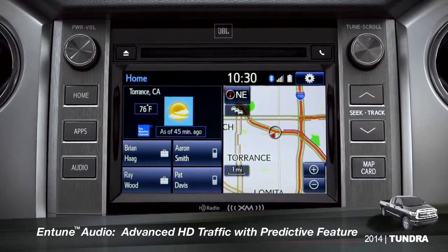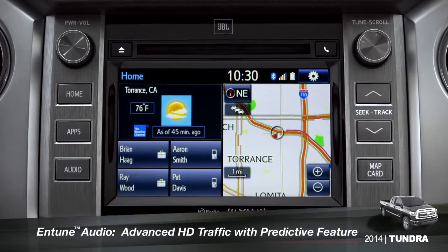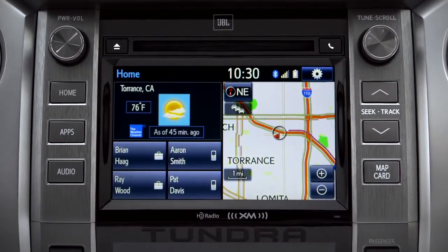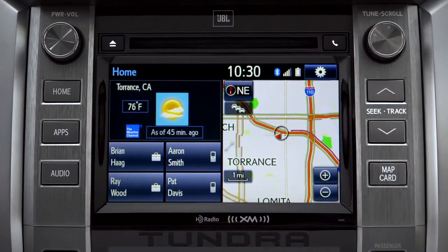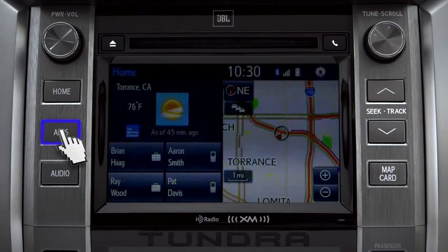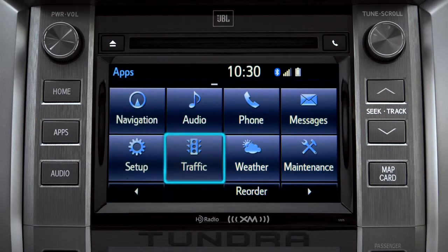To access the HD traffic feature with predictive traffic, available on Intune Premium and Premium JBL audio systems, press the Apps button, then tap the traffic icon.